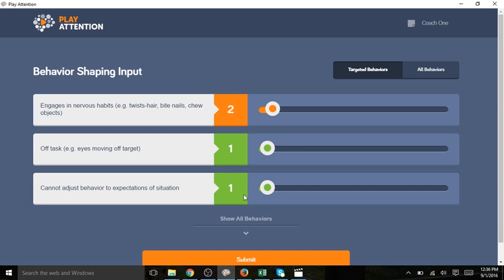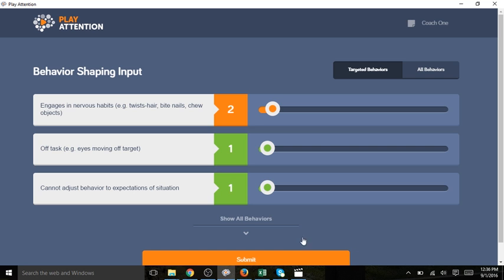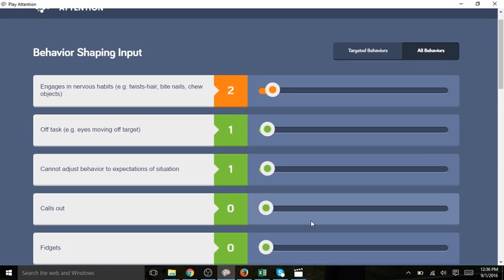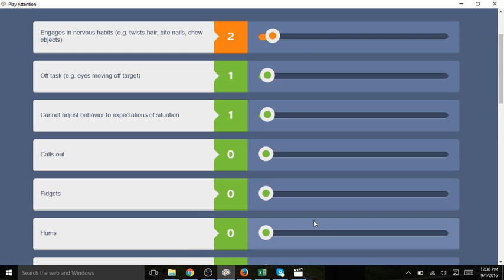You notice that her targeted behaviors are shown. Today's behavioral objective is highlighted in orange. If I need to input data for other behaviors I can select show all behaviors and I can input information for the other behaviors.